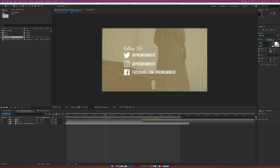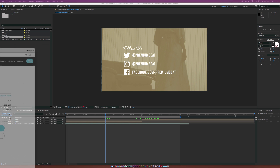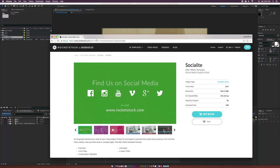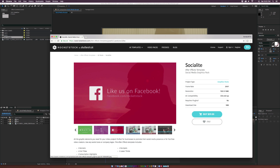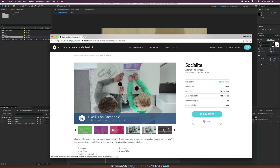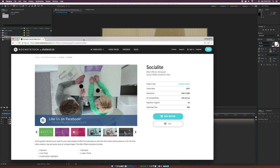Before we jump into this tutorial, if you're in a time crunch, head over to rocketstock.com. You'll find several templates that have the social media variations — bumpers, banners, end titles, and so on. There are a few different designs among all these different templates, so go ahead and check it out if you're on a time crunch.